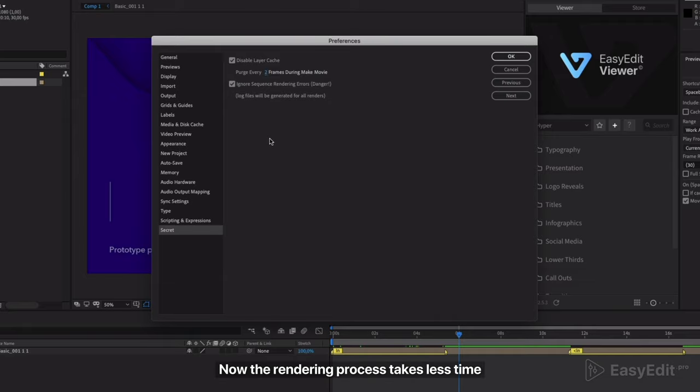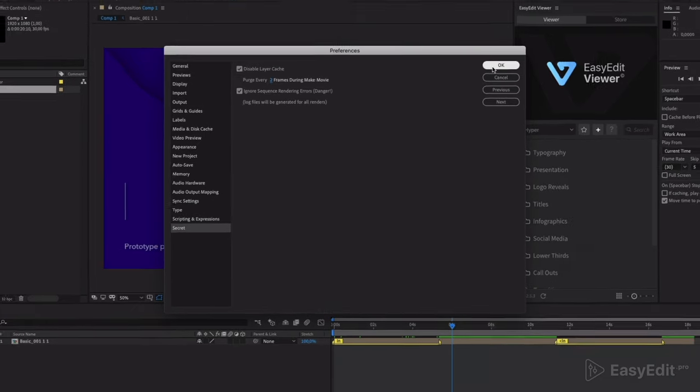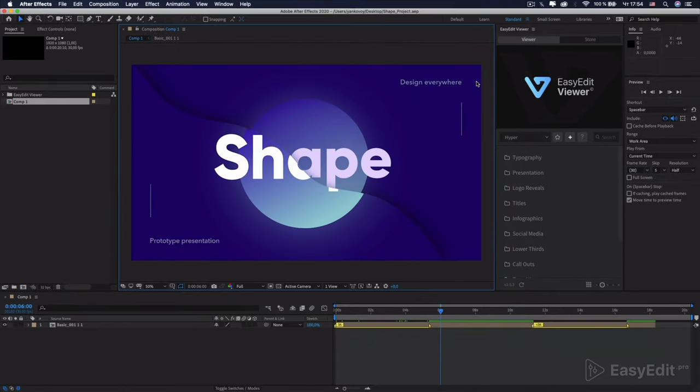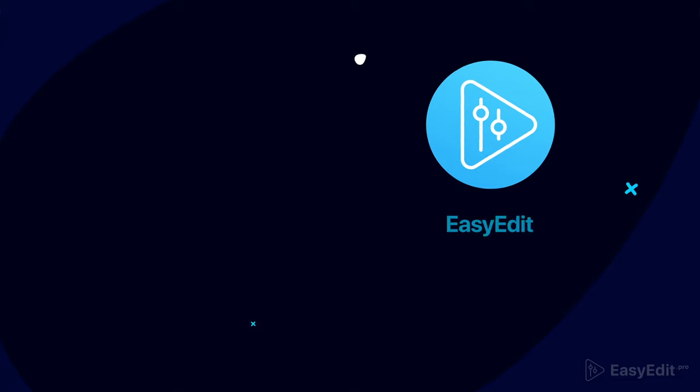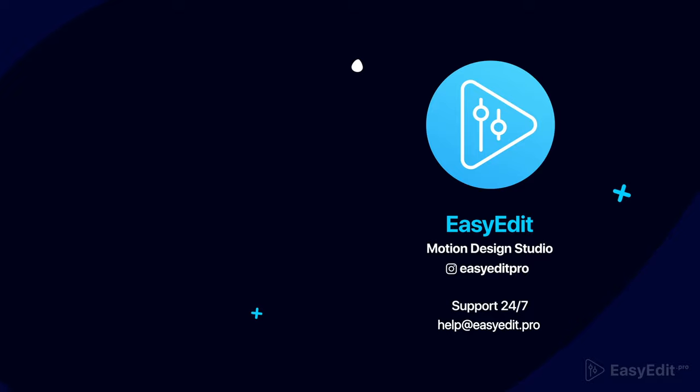Now the rendering process takes less time. Thank you for listening.